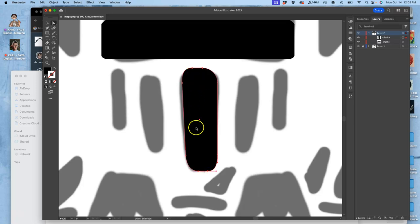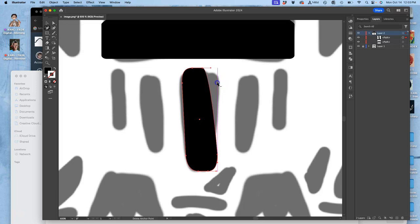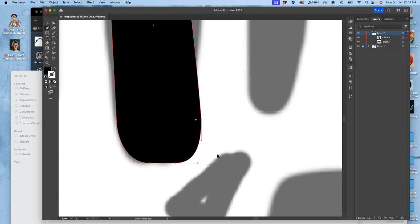And so that's the shape I want. Now what I'm going to do is use the delete anchor point tool and trim this down. Sometimes you have to zoom in.